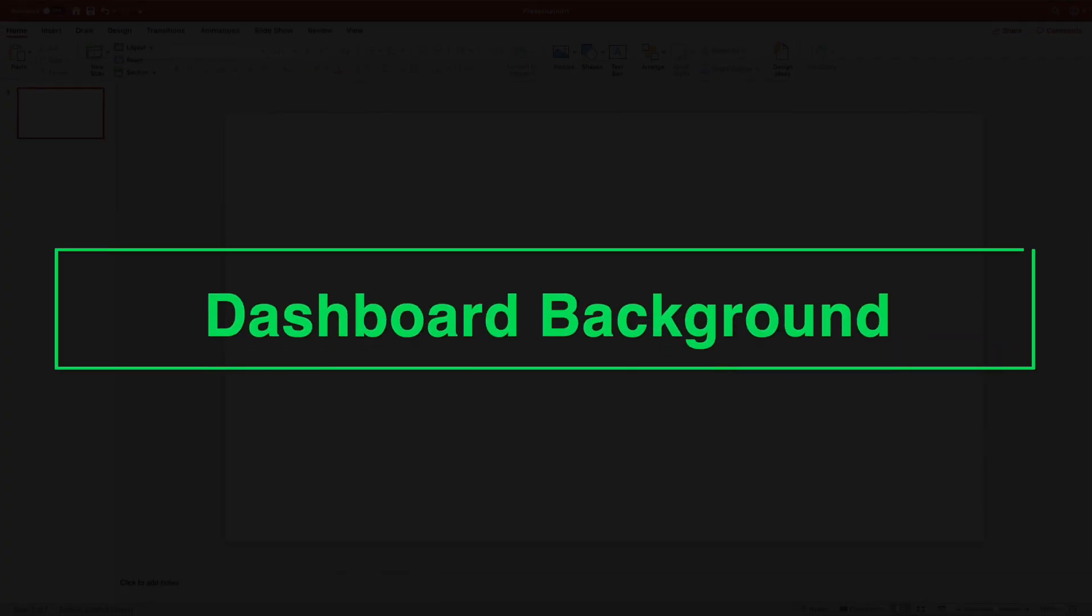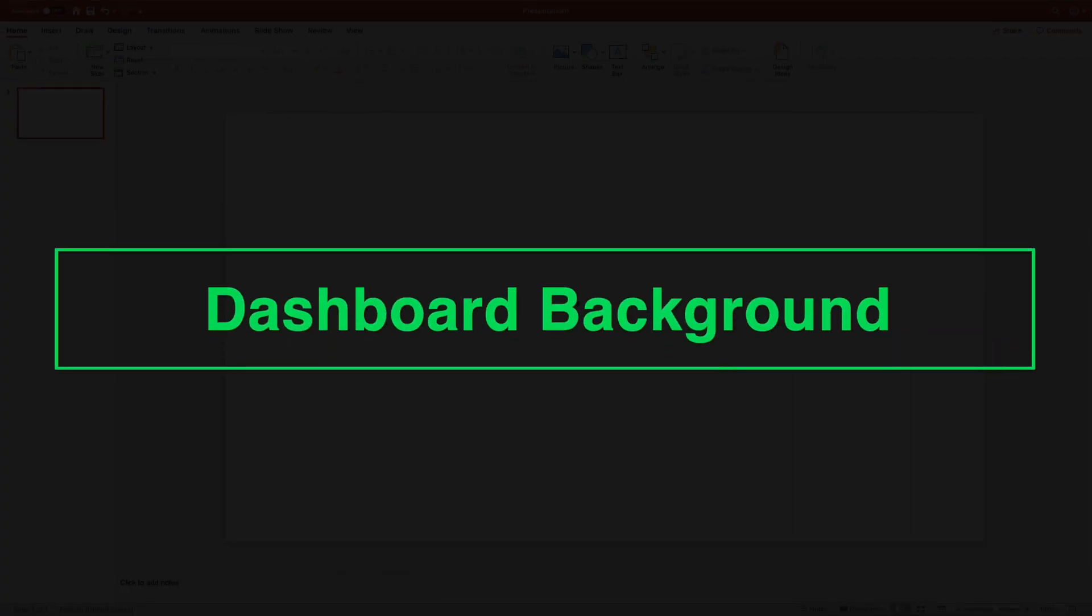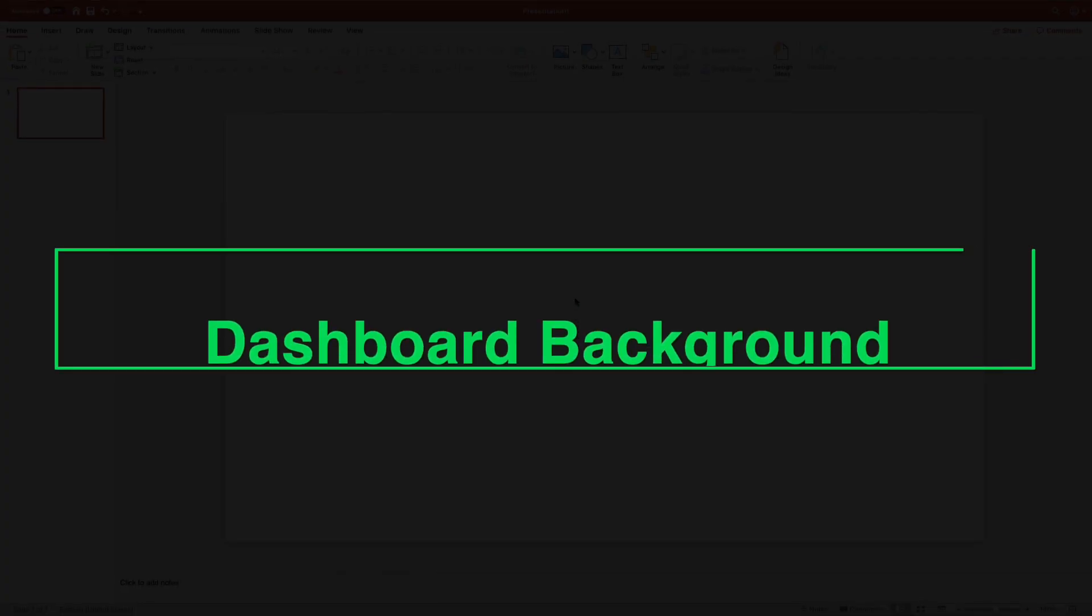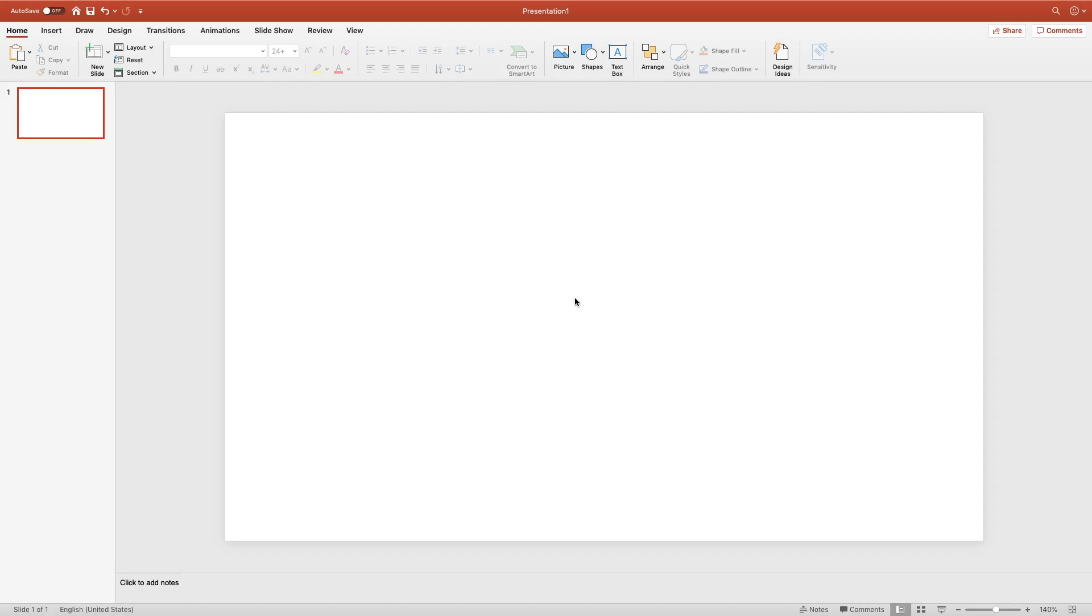For today's topic, we are going to start with the creation of a beautiful dashboard background. We are going to do the design of both the background and the tile design in PowerPoint, not because it isn't possible to do that in Excel, but just for the reason that it is much easier in PowerPoint because here we have all the tools to do this quickly and precisely.